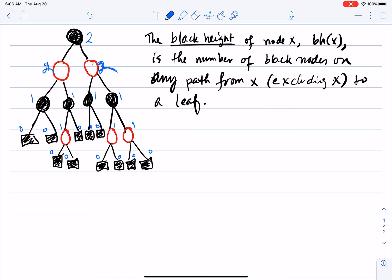If you look at any path from the root to a leaf, excluding the root's own color, it has two black nodes in it. So the black height of a node is the number of black nodes on the path from that node to a leaf, again excluding the node itself.